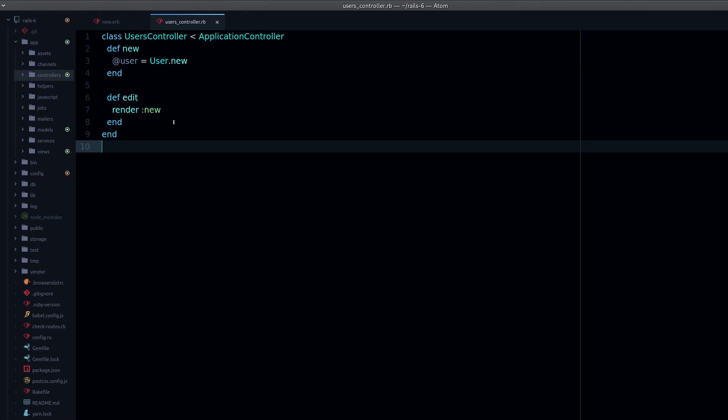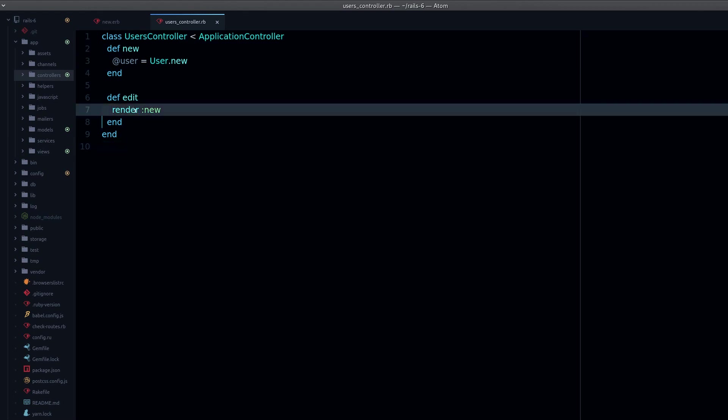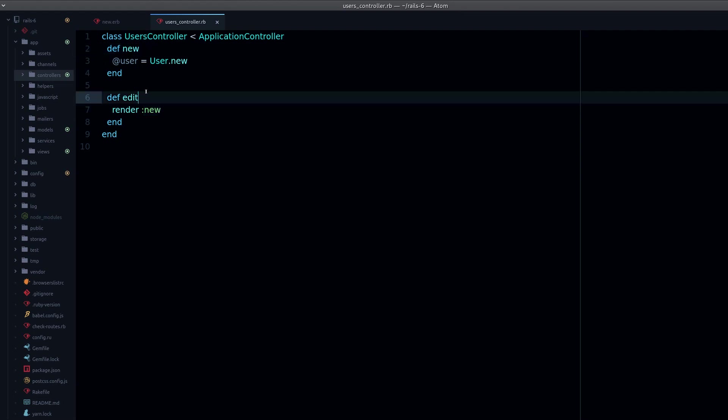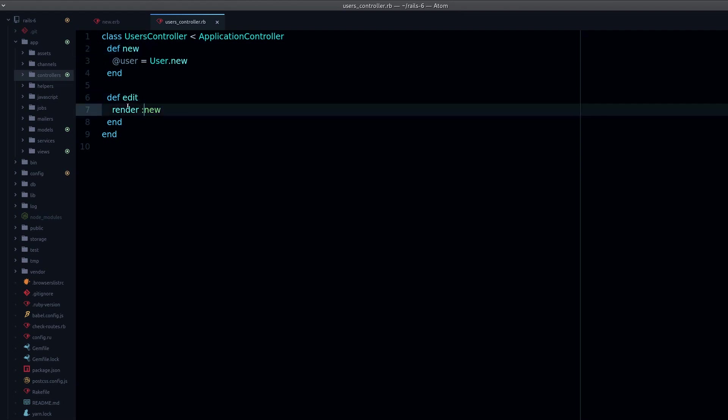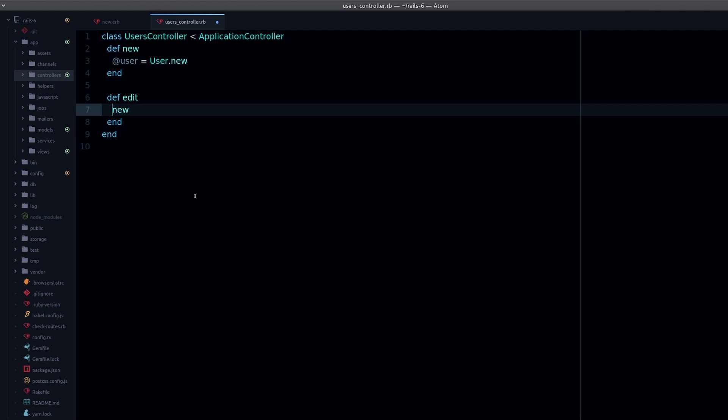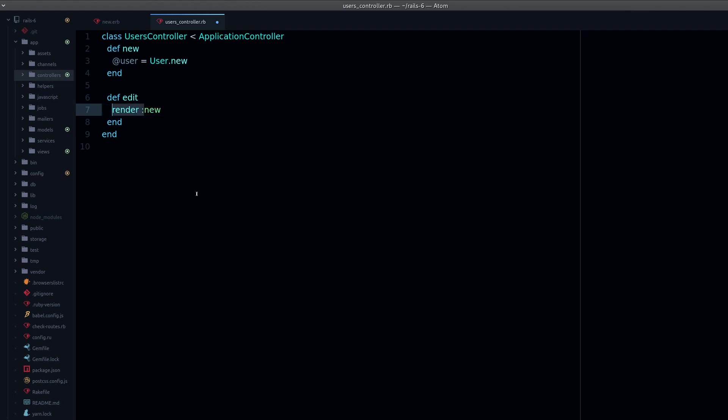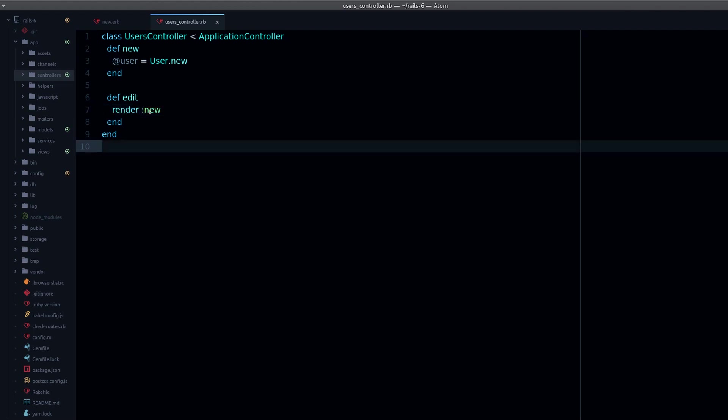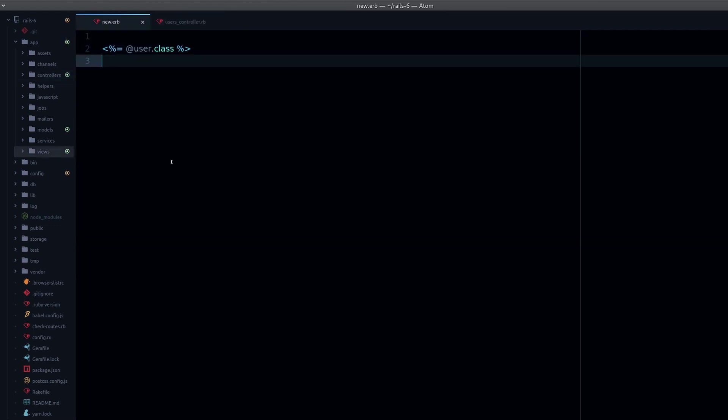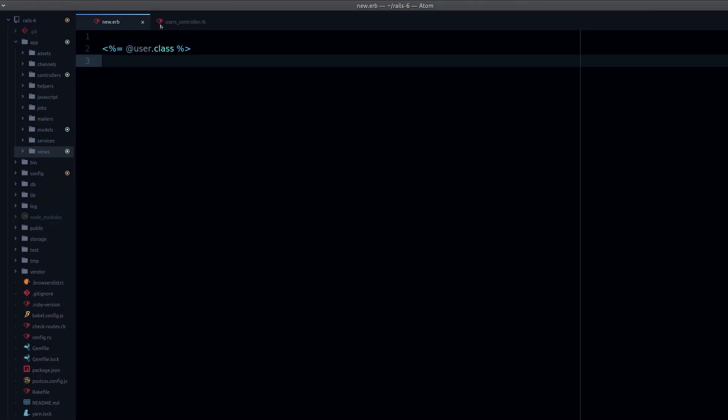Because it didn't get set. When we render, it's easy to think that we are calling this method, that we are actually calling new like that, but that's not what's happening. What's happening is we are just rendering the view directly without setting the instance variable, and that's why we see nil class in here.